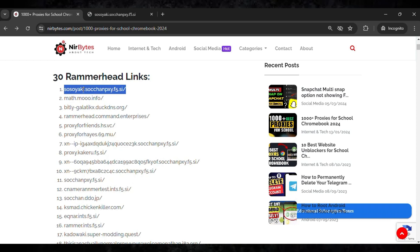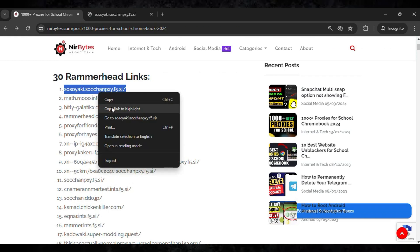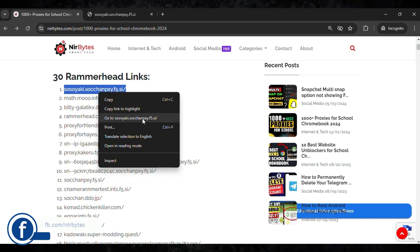Now here, right click on the link and here you just click on go to the link. And as soon as you click on go to the link, it will open the new tab.